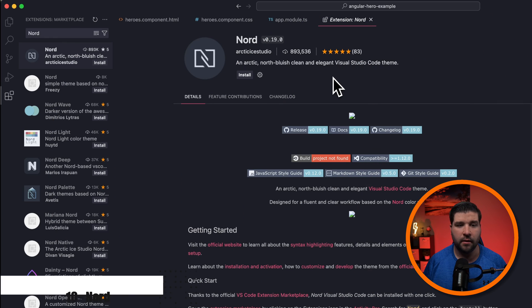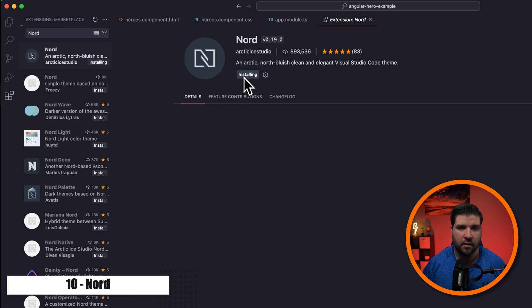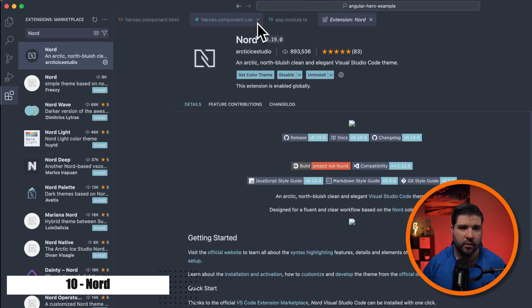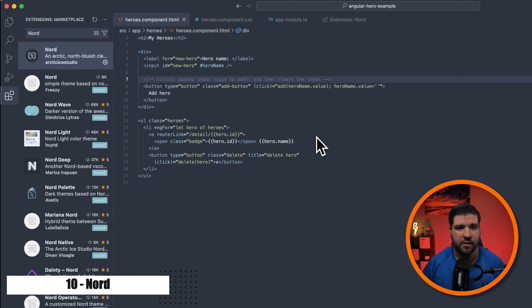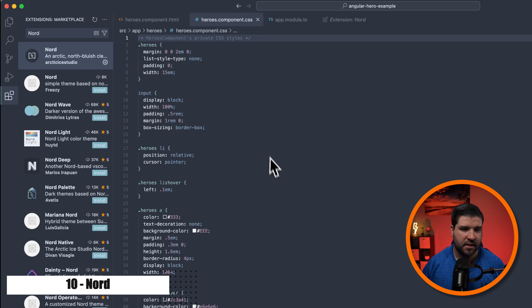Number 10 on the list is Nord. And for some reason, the images aren't showing up for this one. But we'll just click on Install and select Nord. And here we can see what it looks like with HTML, CSS, and TypeScript.